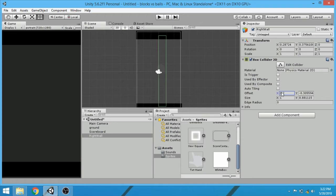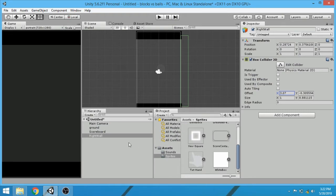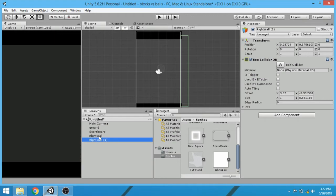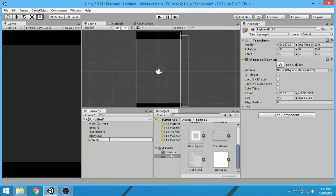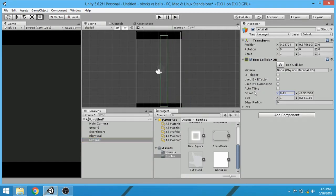Change its offset. Duplicate right wall and change its name to left wall. Change the offset of left wall in minus direction.